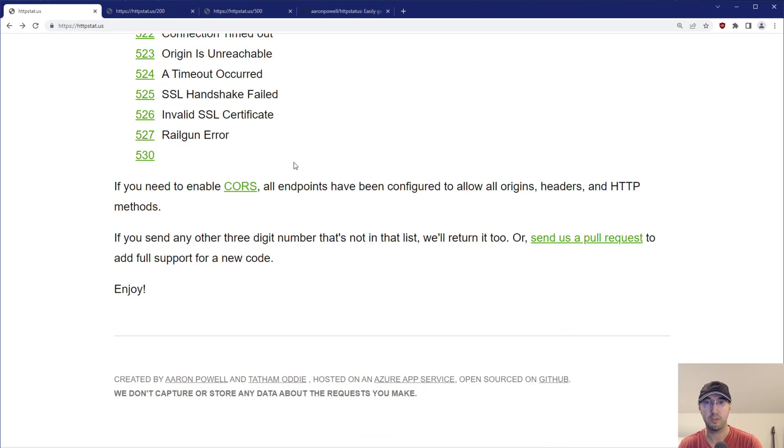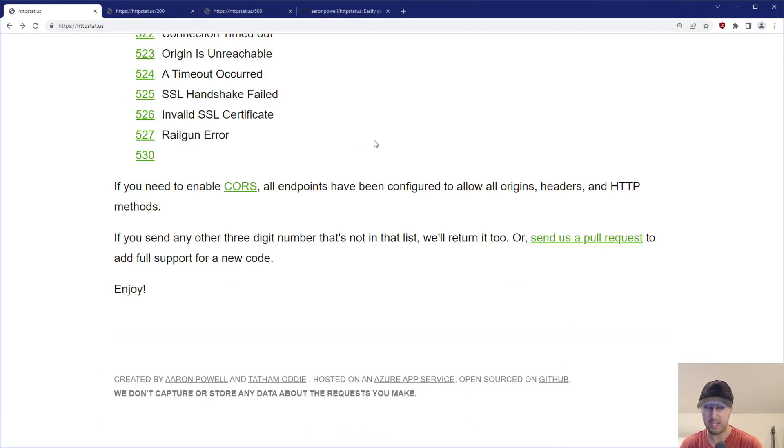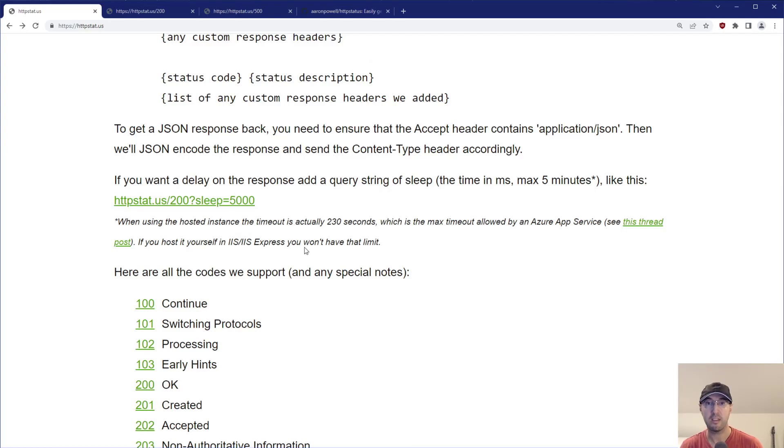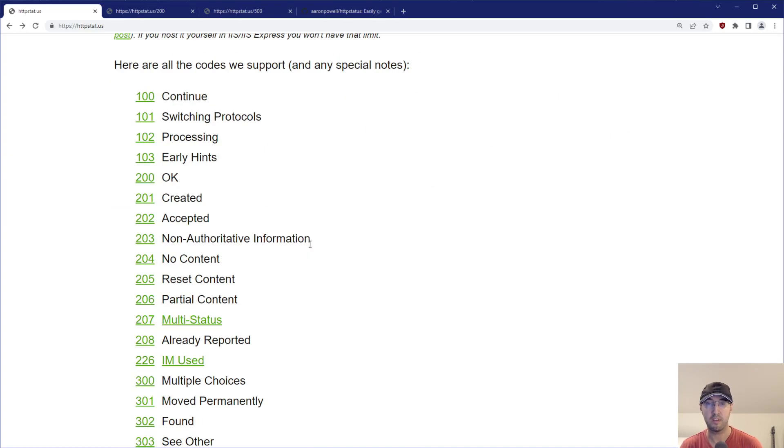It's available to use with a reasonable fair use policy, basically just don't abuse the system there. But yeah, I've been using it once in a while now to just test some API responses here. It's a little bit easier to use a site just to get some very specific responses.